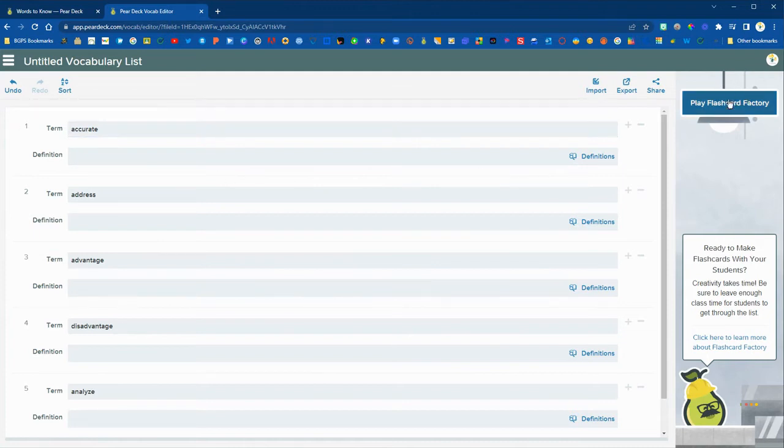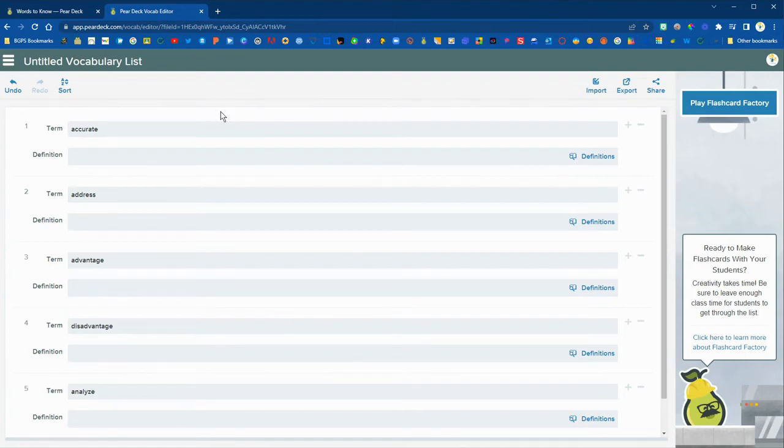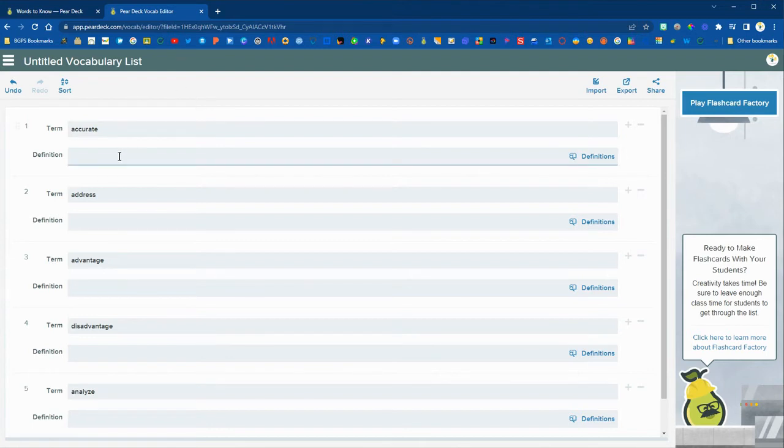Again, you can type those in on your own or you can do the import option if you have a list in a Google doc or a Word document. You can copy and paste those in the import feature.